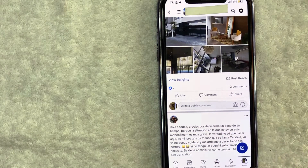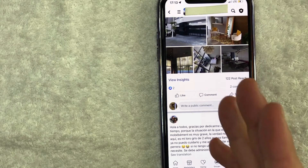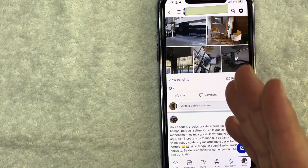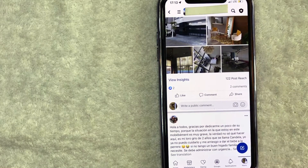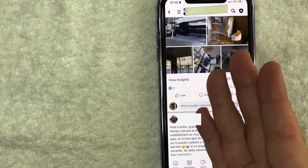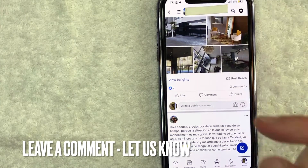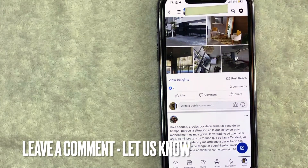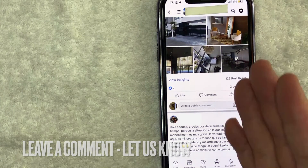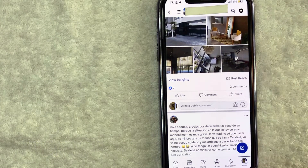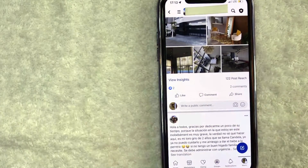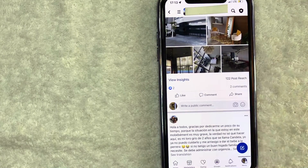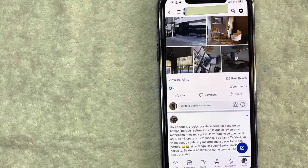So there you have it guys. If you're looking for information on how to delete a post in your Facebook group, that's the easiest way I know how to do it. If you know an easier way, be sure to leave a comment below and let the rest of us know how you did it. Hopefully you found that video useful. If so, click thumbs up or maybe consider subscribing to my channel, and I hope to see you on the next video. Thanks again for watching.